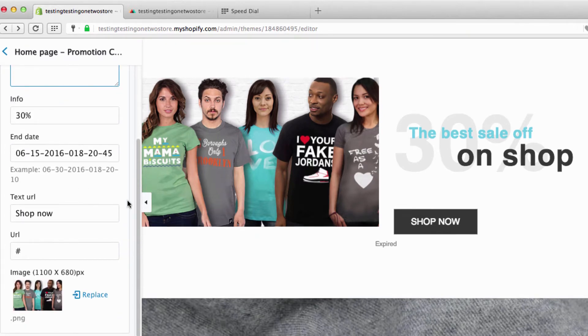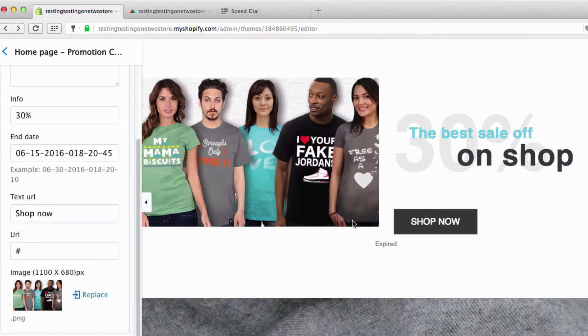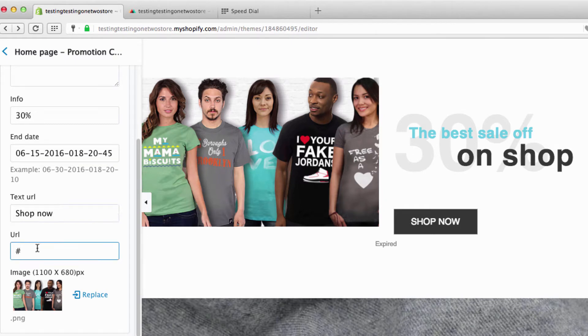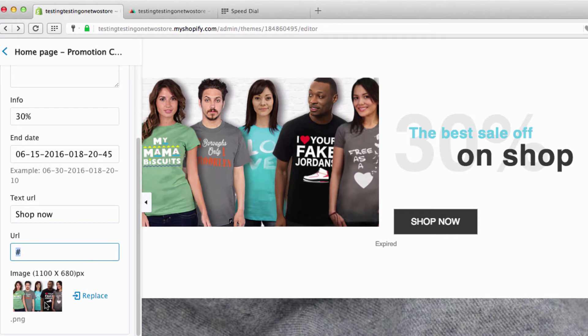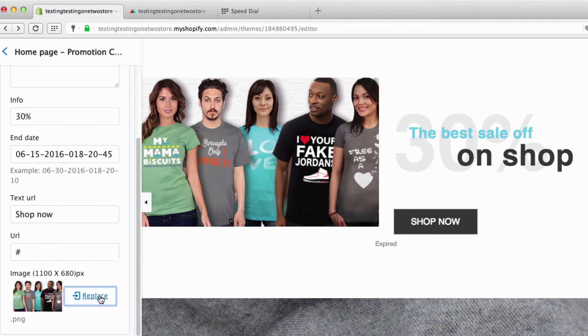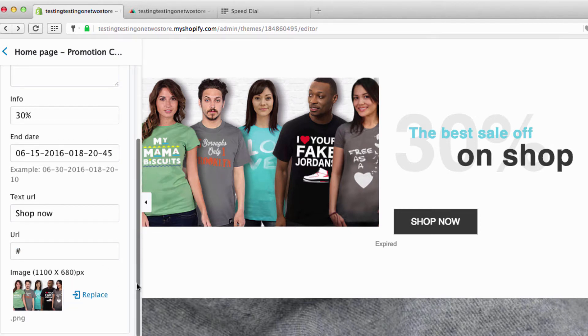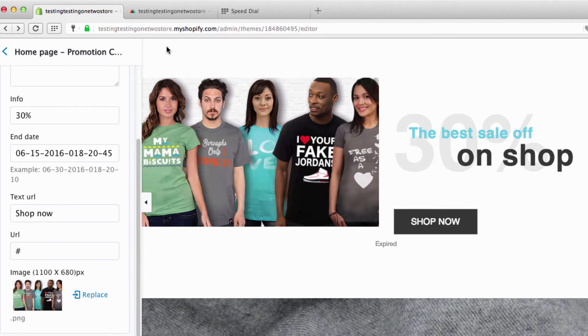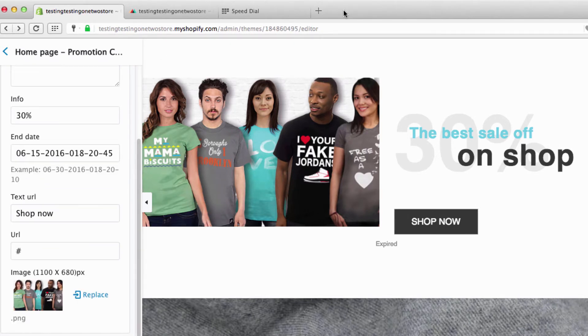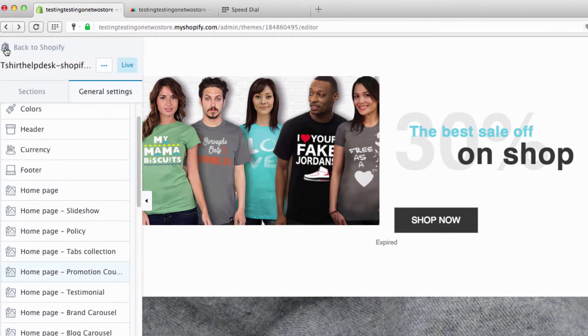This is your shop now button. You can make it say shop now, go here, whatever, and you put your link URL to whatever you want to go right here. This is your photograph. I showed you how to do this before. You just click right here and replace it with the photograph. Make sure it's this size if you want it to fit in there really, really nice. And ladies and gentlemen, for that one, that's it. So let's go back to the home page.